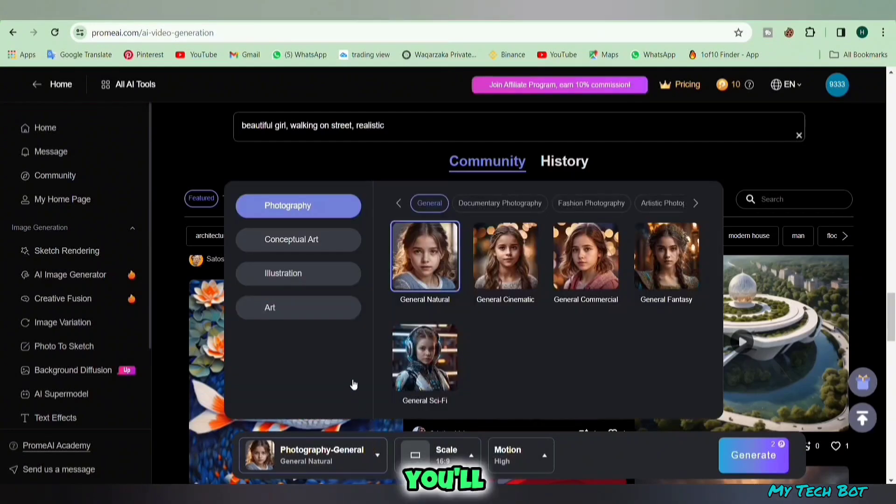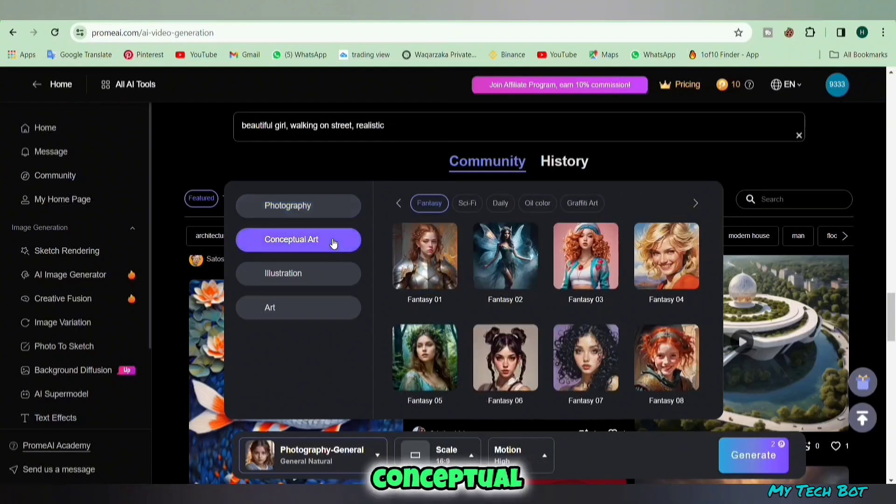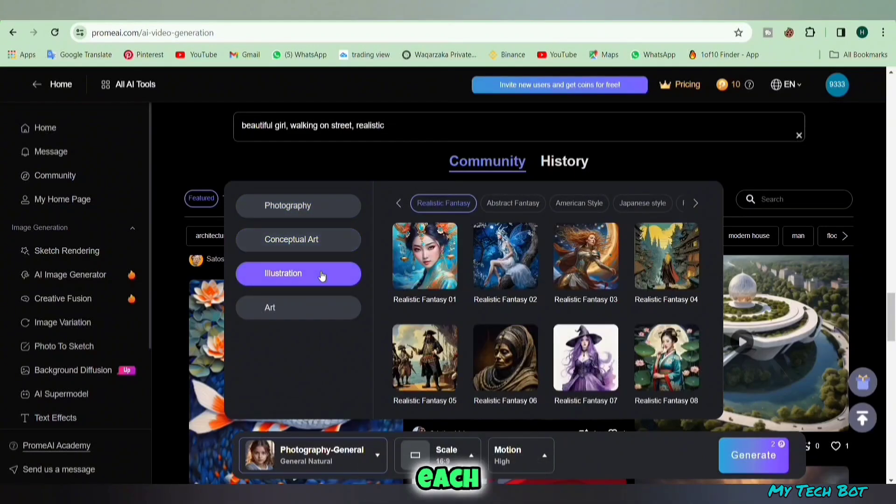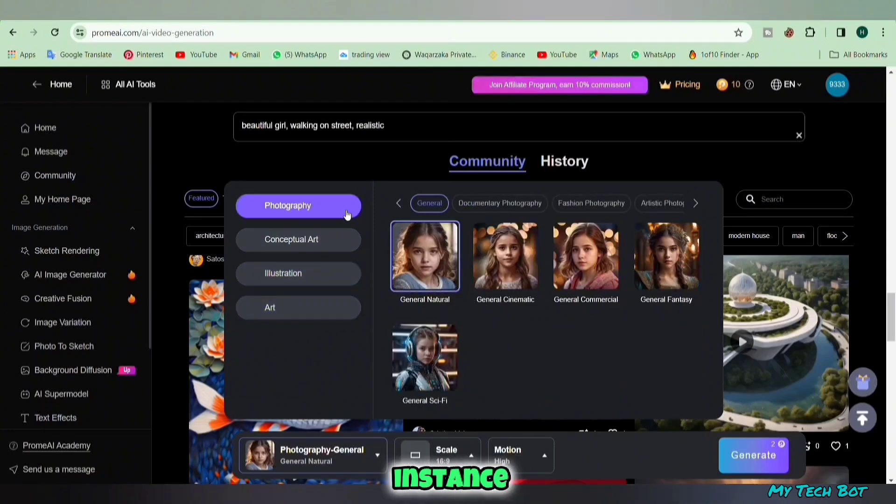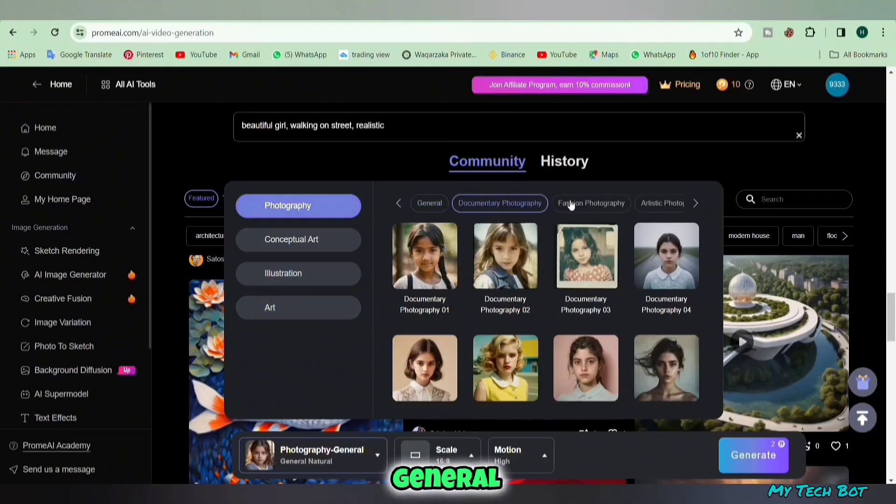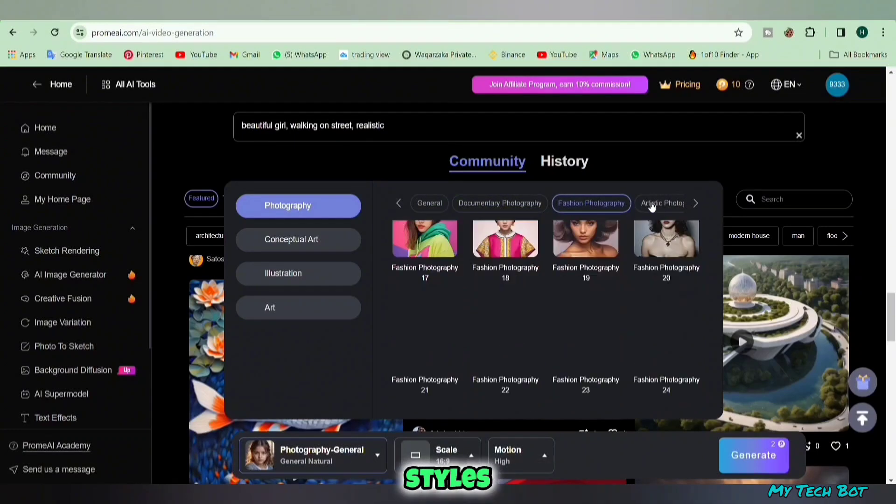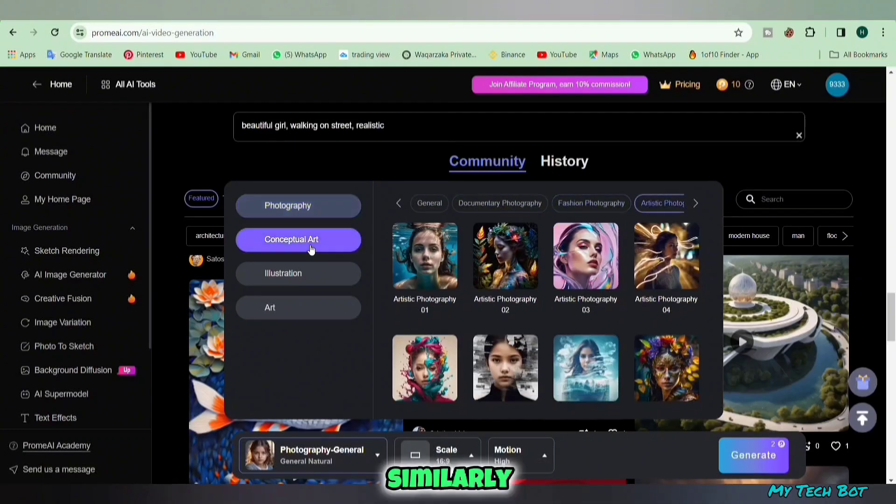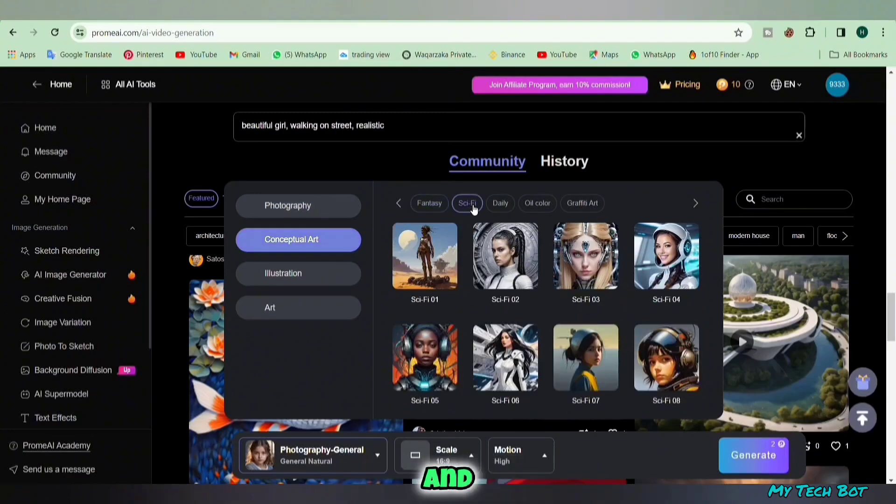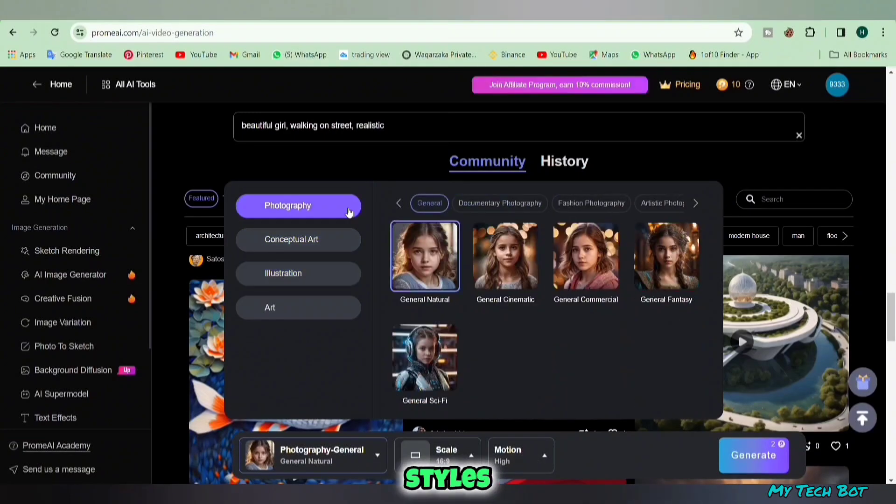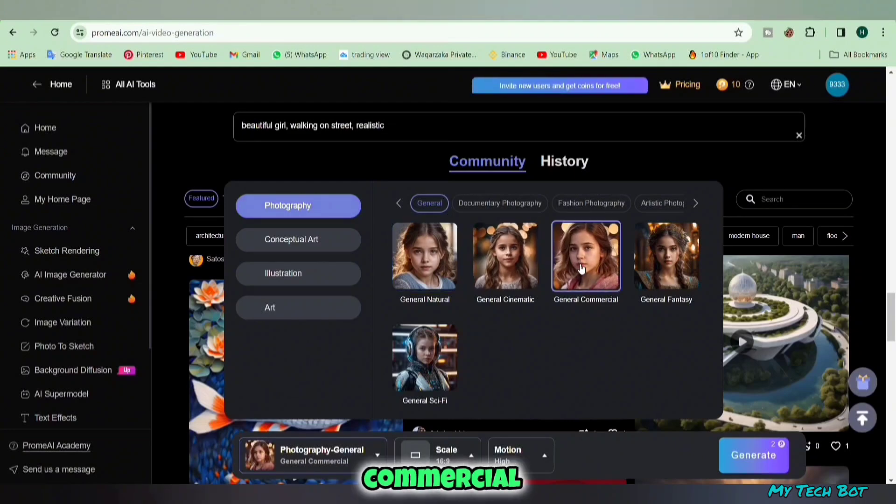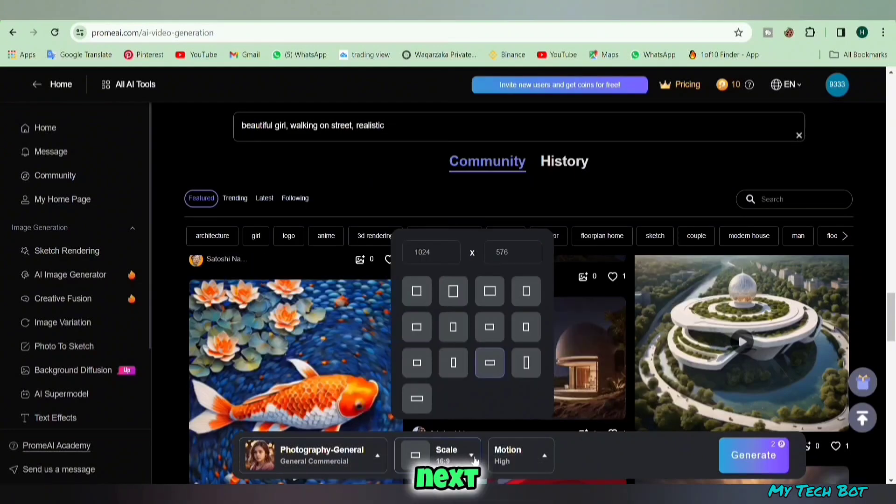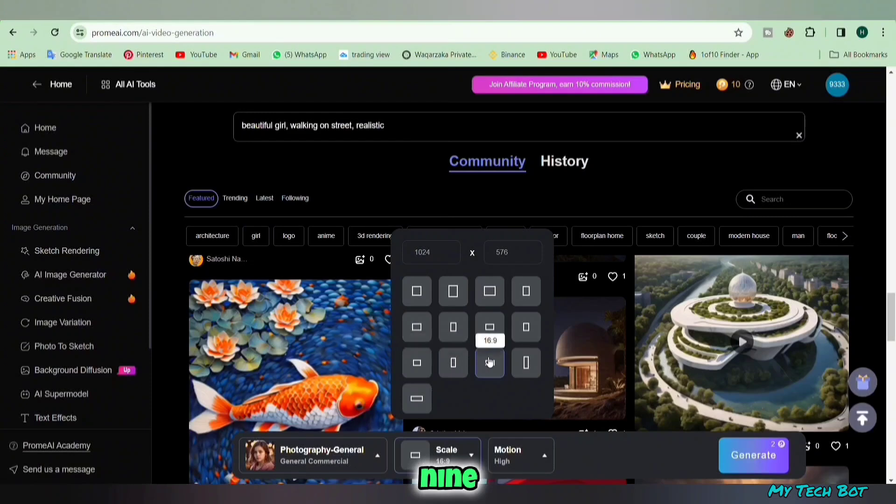Now let's choose the video style by clicking here. You'll see four options: photography, conceptual art, illustration, and art. Each has different styles within them. For instance, in photography there's general, documentary, fashion, and artistic styles. Similarly, conceptual art and illustration also offer various styles. Now let's pick a style based on our needs. I've chosen general commercial photography. Next, click the scale button to choose the video's aspect ratio. I went with 16 by 9.